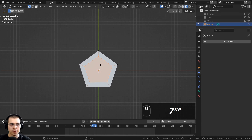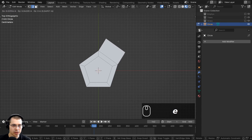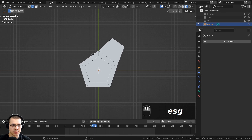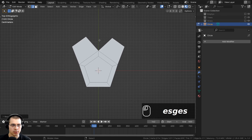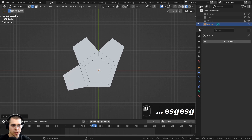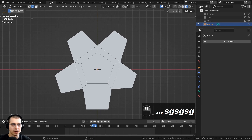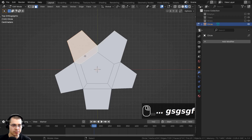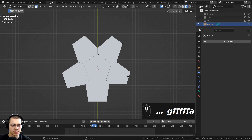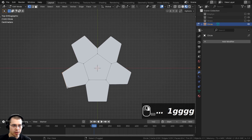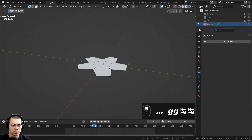I'll hold Alt and select the inner loop, then press F to fill the faces. In top view using Edge Select, I'll select each outer edge, hit E to extrude, then scale it down to create each of the five petals. Once all five petals are made, I'll go to Face Select and press F to merge pairs of petal faces, so each petal is one clean face. Adjusting vertices gives us a nice simple low-poly flower.